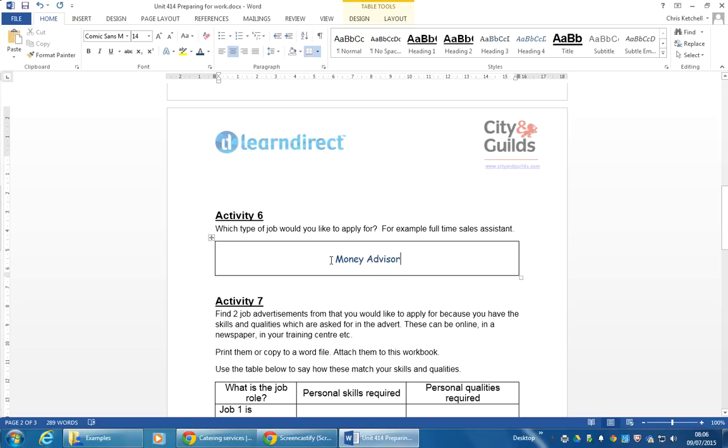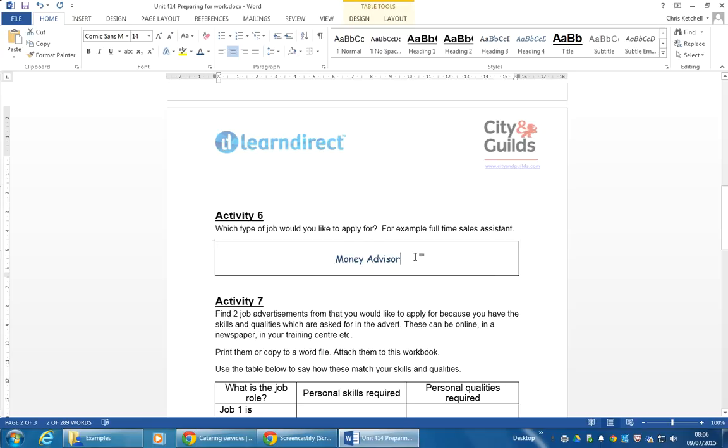I would like you, where possible, to use a proper job title, you know, one that they would put in an advert. Money Advisor. And I'm going to show you where to get some proper job titles or some inspiration, should we say.